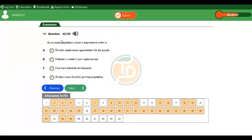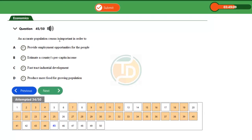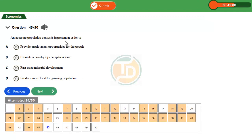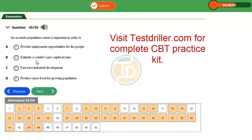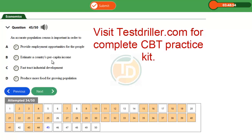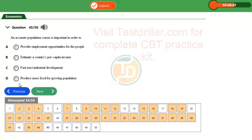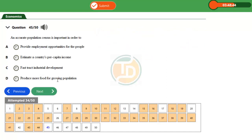Good day guys, question 45 UTME 2014. An accurate population census is important in order to: Option A, provide employment opportunities for the people. Option B, estimate a country's per capita income. Option C, fast-track industrial development. Option D, produce more food for growing population. This question can be related to population and underpopulation.